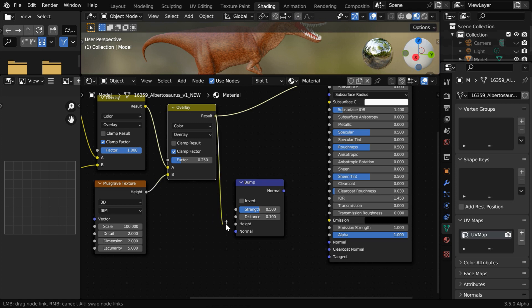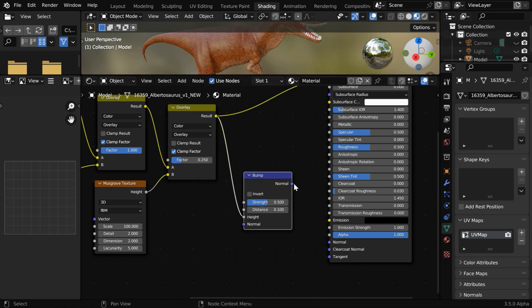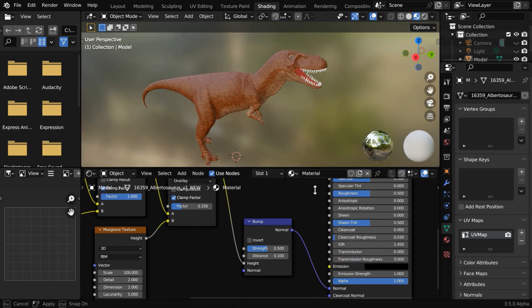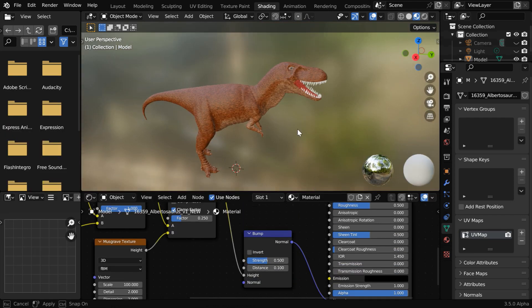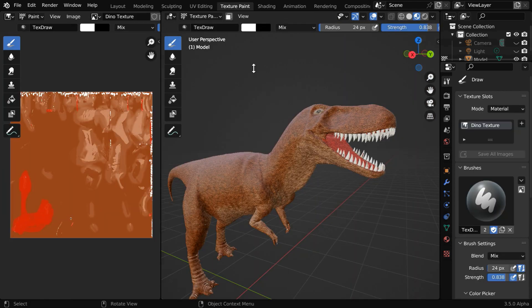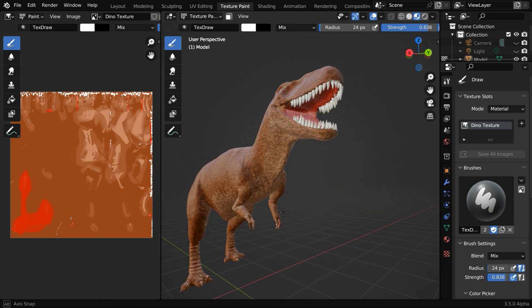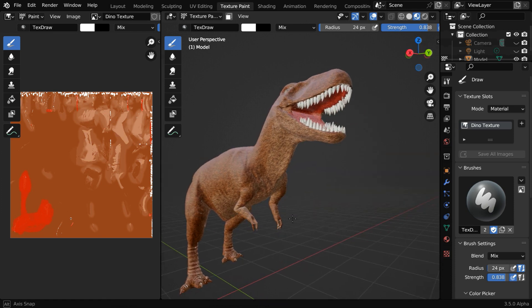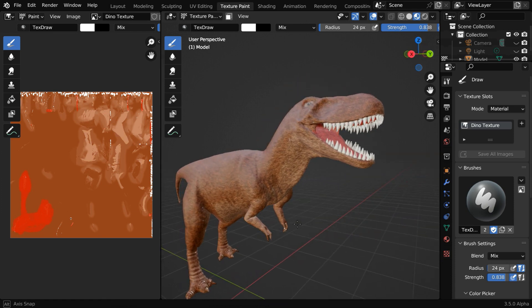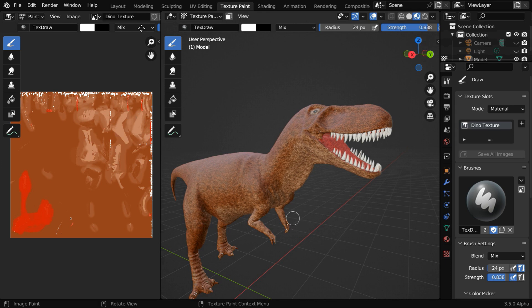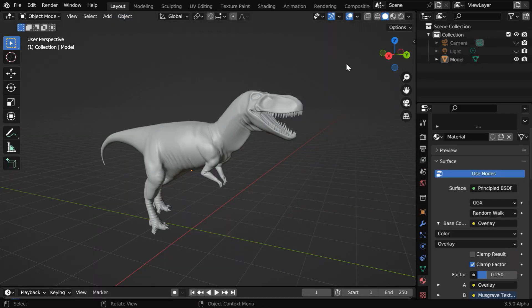So let's connect this to the height input of the bump, and then connect normal to normal. We are done with this, and the final result is here. We can also check it in the texture paint tab. So as I said earlier, this cannot be an example of some great job in texture paint. We only covered the basics in this tutorial on how to create a natural texture through texture paint in Blender.